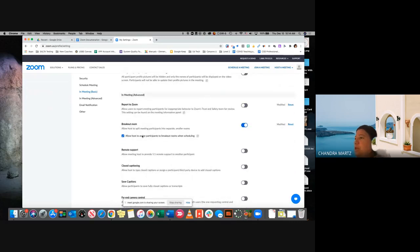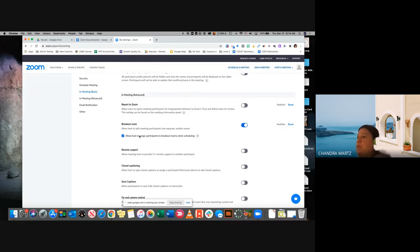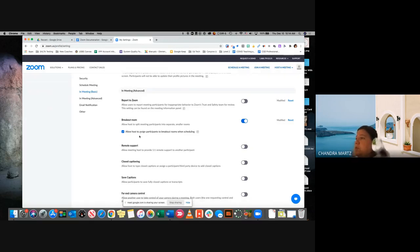Breakout rooms is really good. Let's say you are holding a professional development for your faculty or staff and you need them to communicate with each other. If you have a group of 16, you could split them into rooms and pose a discussion question — when they break out into those rooms, they're able to talk to each other.